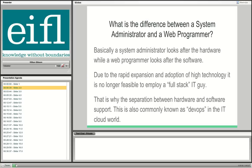There is some confusion when I talk to people about technical support for DSpace — specifically the difference between a system administrator and a web programmer. Basically, a system administrator looks after the hardware component, while a web programmer looks after the software component of the system.